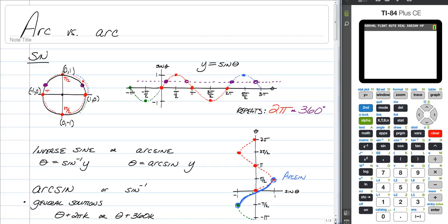Alright everybody, this is Mr. Longo and in this video we are going to talk about big arc versus little arc quite a bit and we're going to do a few examples. The purpose of this video is to tell you why certain answers are bigger and more complicated than others when it comes to using inverse trig.